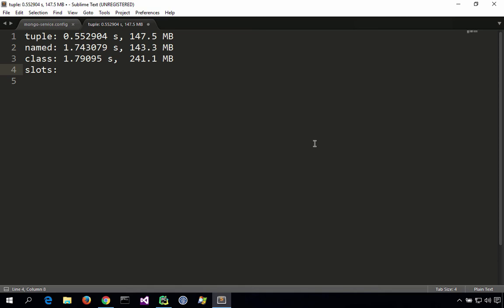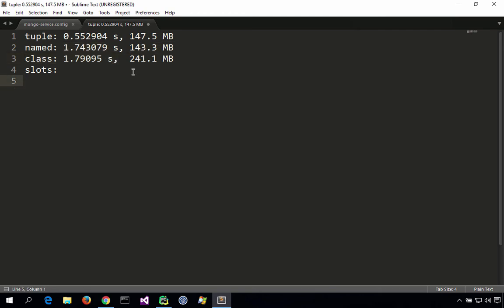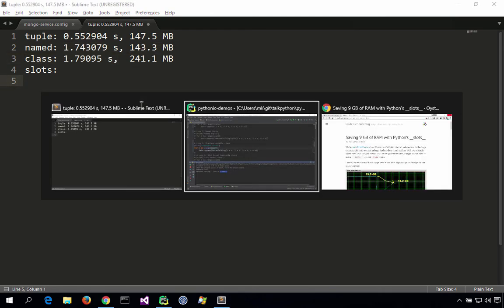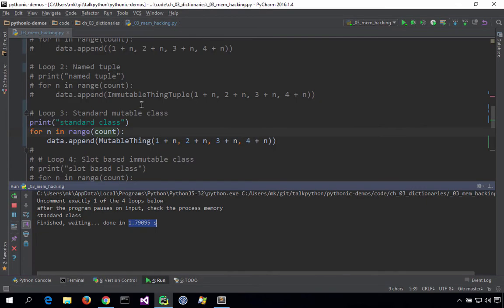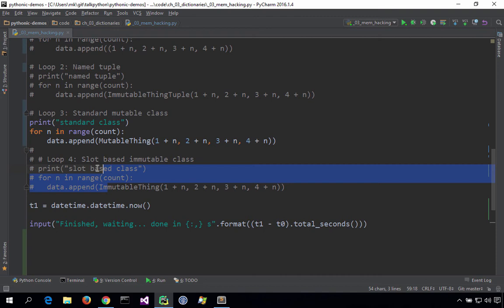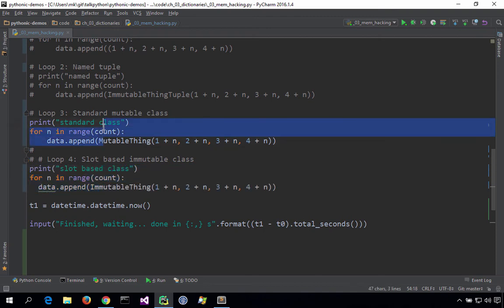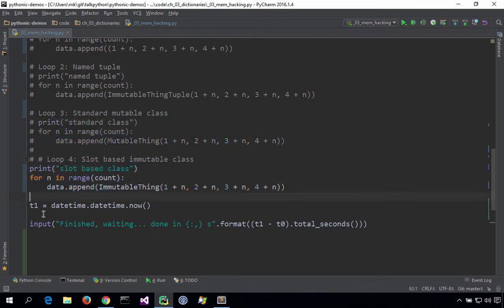All right, now here's where it's going to get interesting. If we run slots, we expect it to take more time. It's doing comparable stuff to what those two are taking. However, the memory story should be pretty interesting. Let's see what it is. How close is it going to be, say, to the class versus the named tuple versus the regular tuple? All right, let's let it go and see what happens.